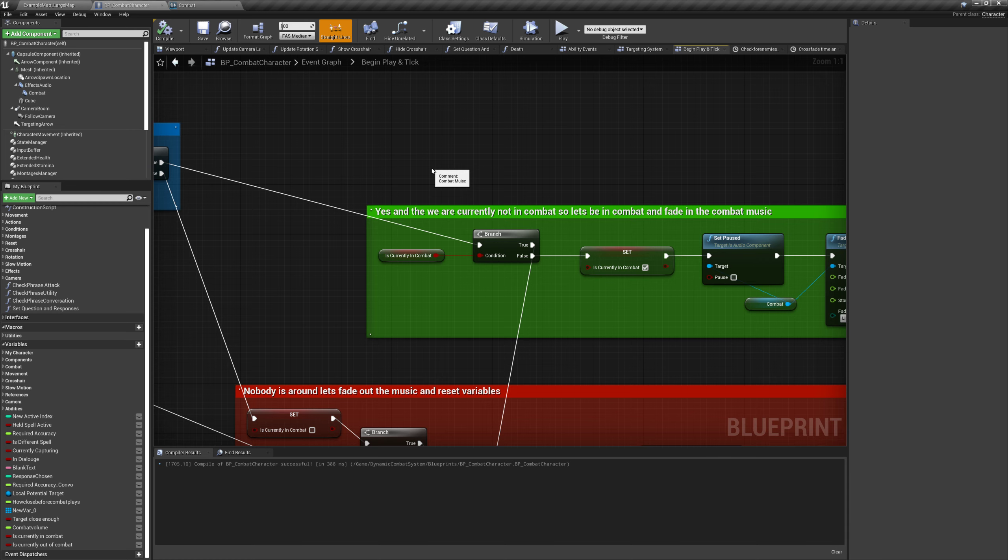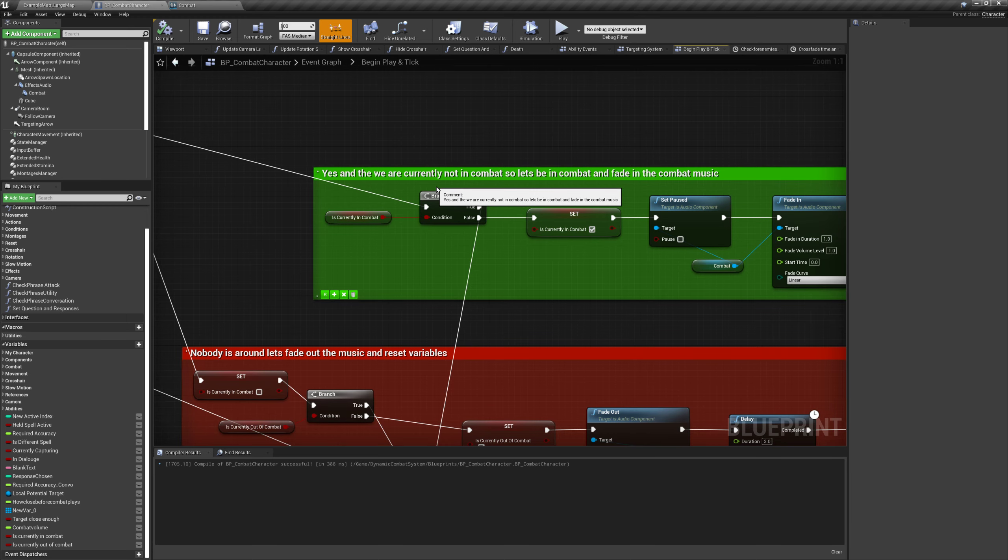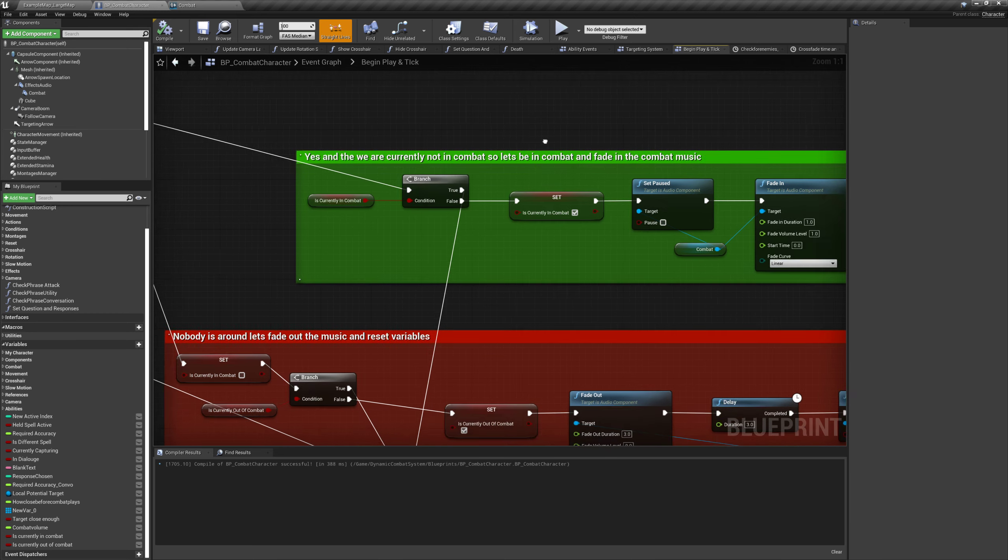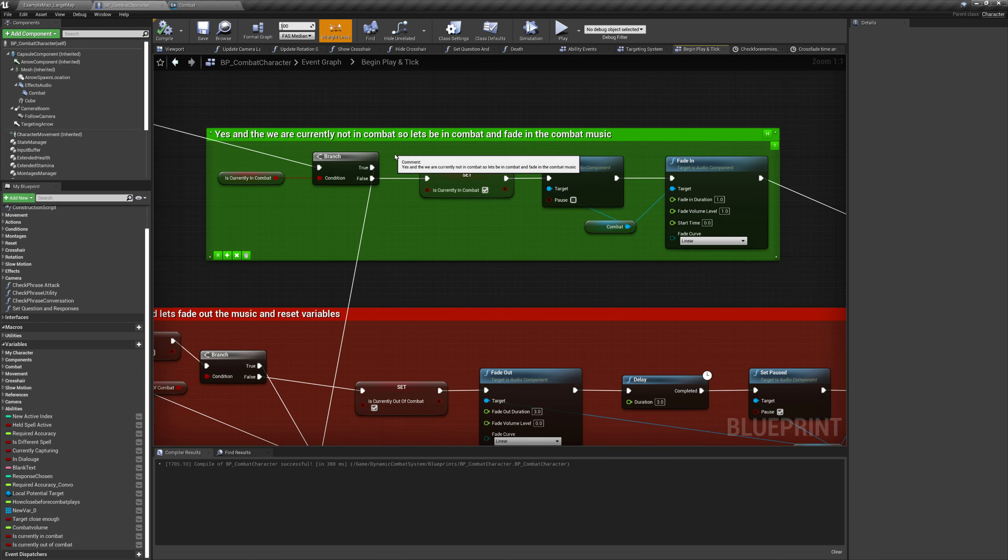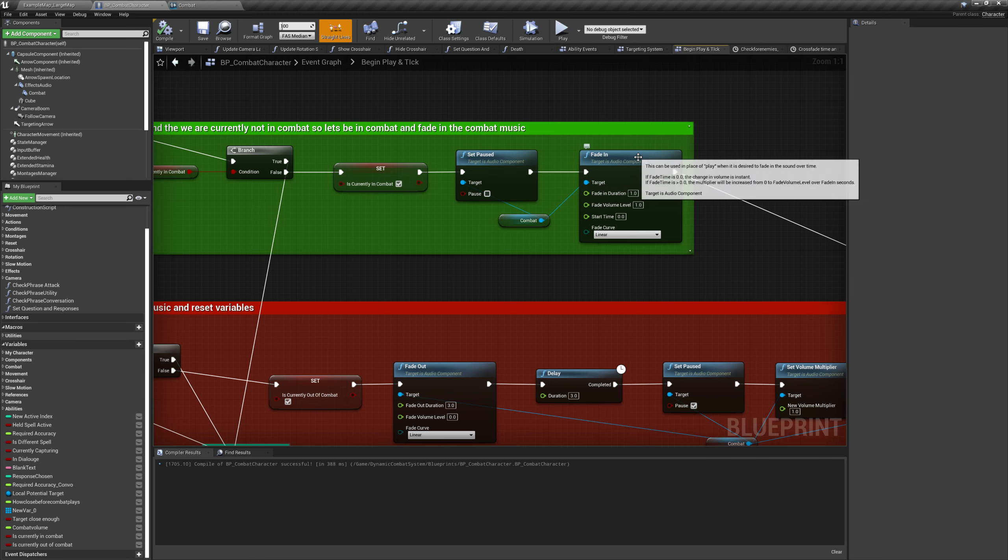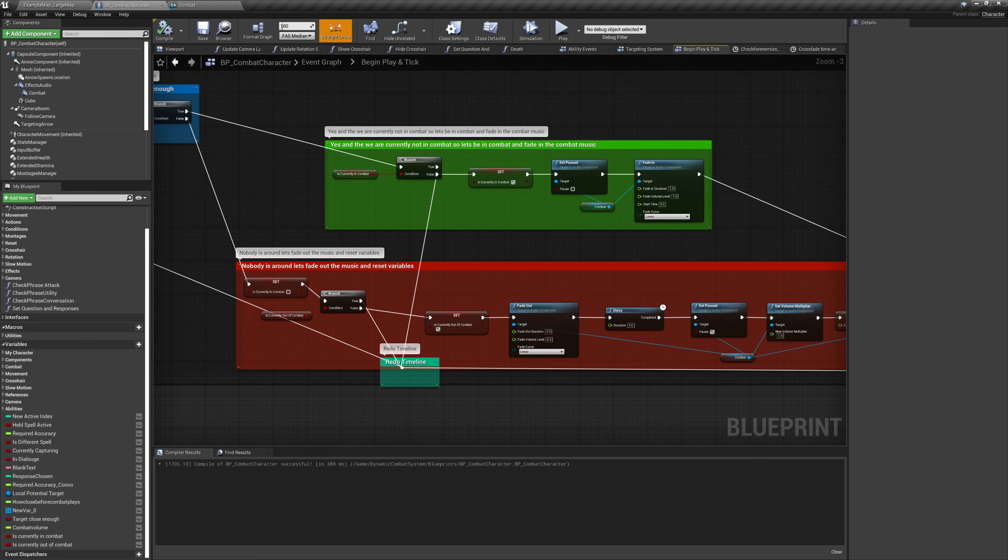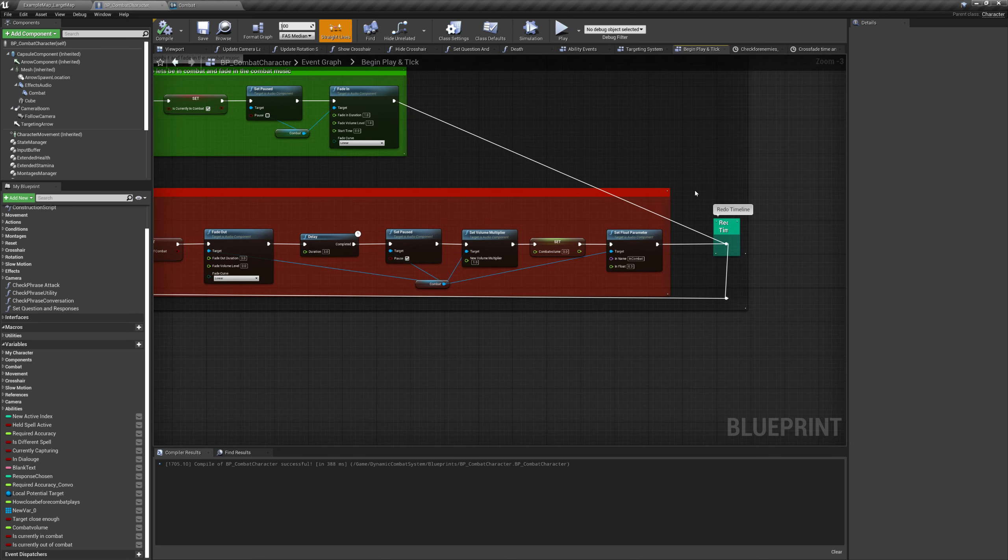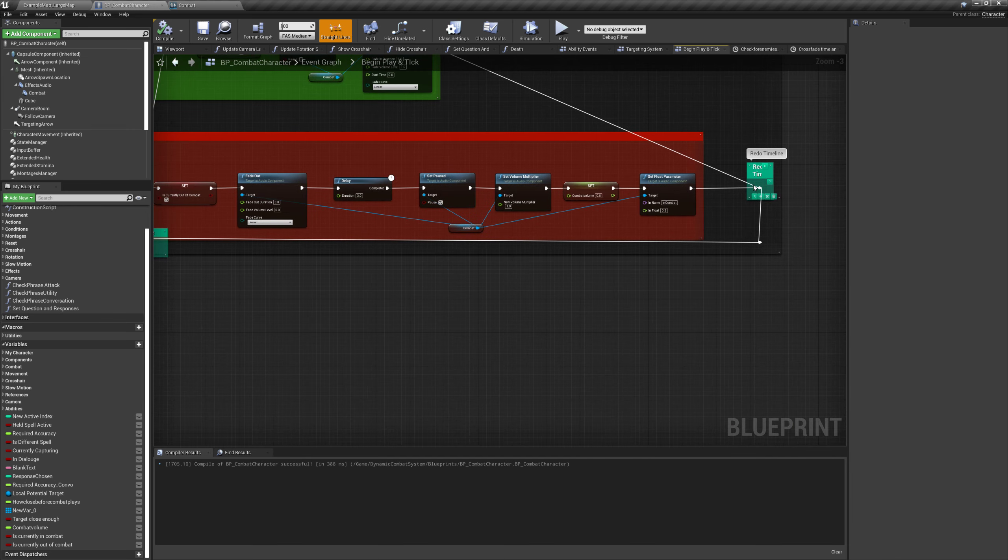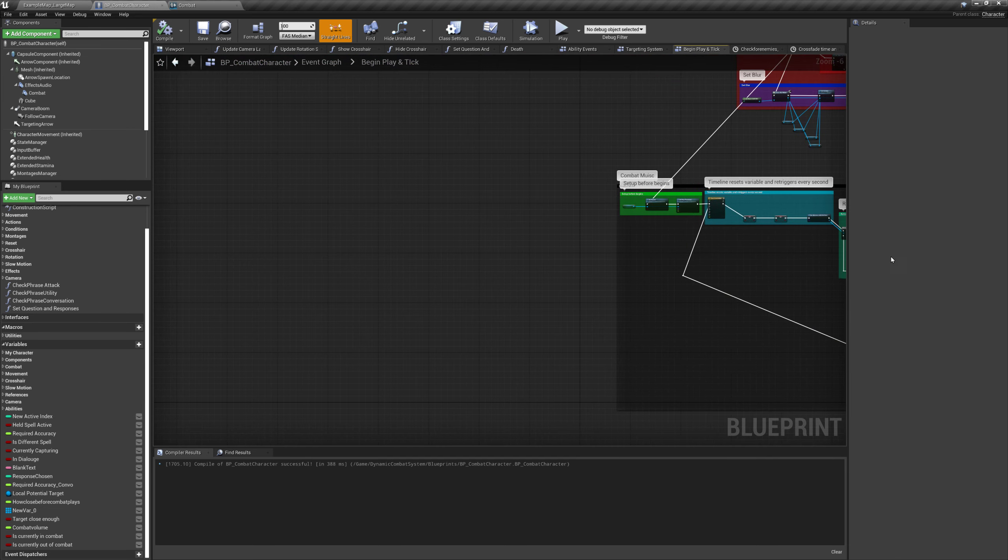So now, so we do that. So it's true. We check, are you currently in combat? This is pretty much just here so we don't re-continuously trigger the same following bits again and again and again. Because again, this is checking every second. We don't want to be like, oh, it's true. Let's do this again. Oh, it's true. Let's do this again. Oh, it's true. Let's do this again.